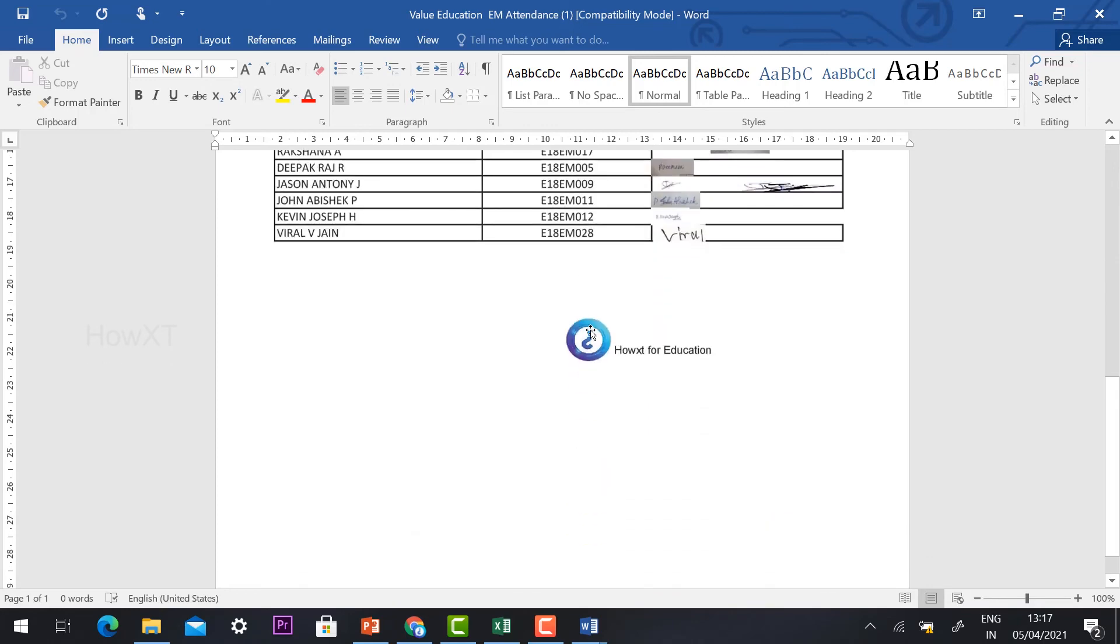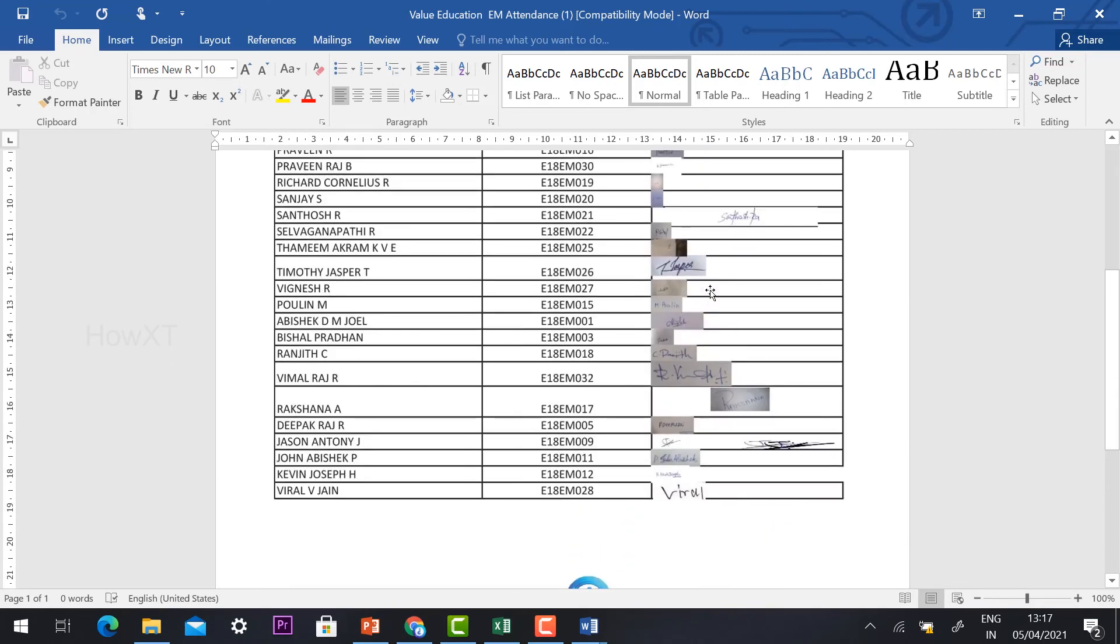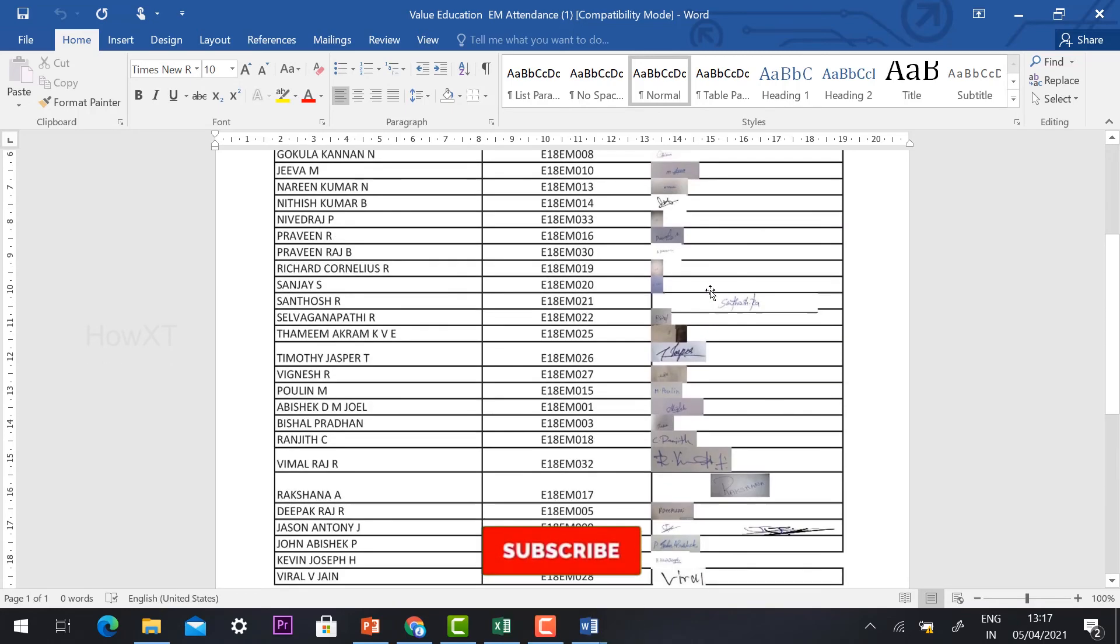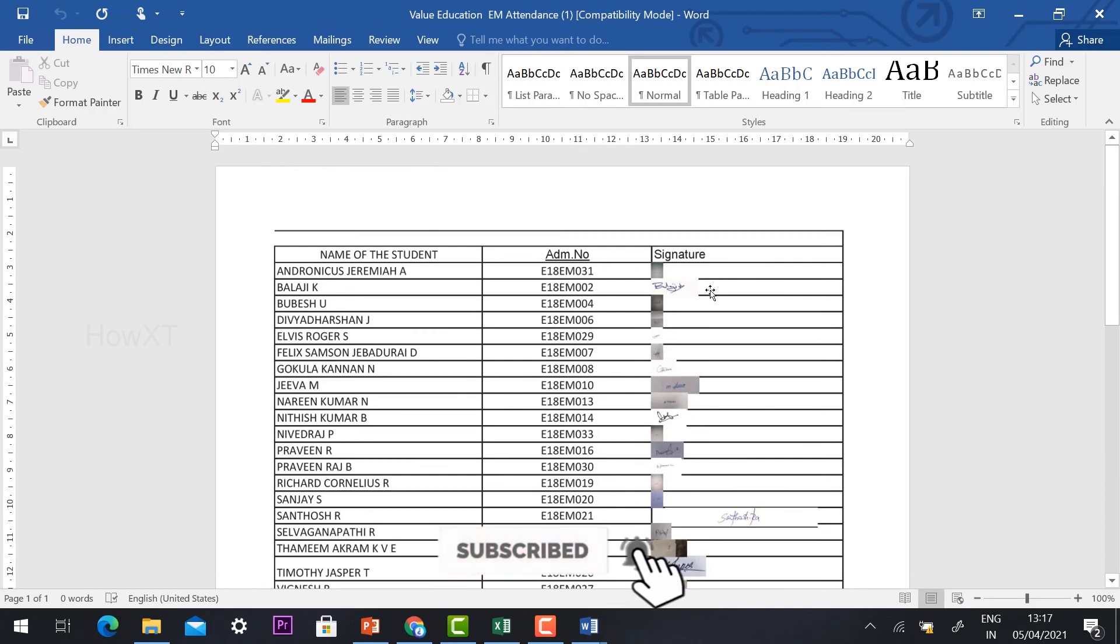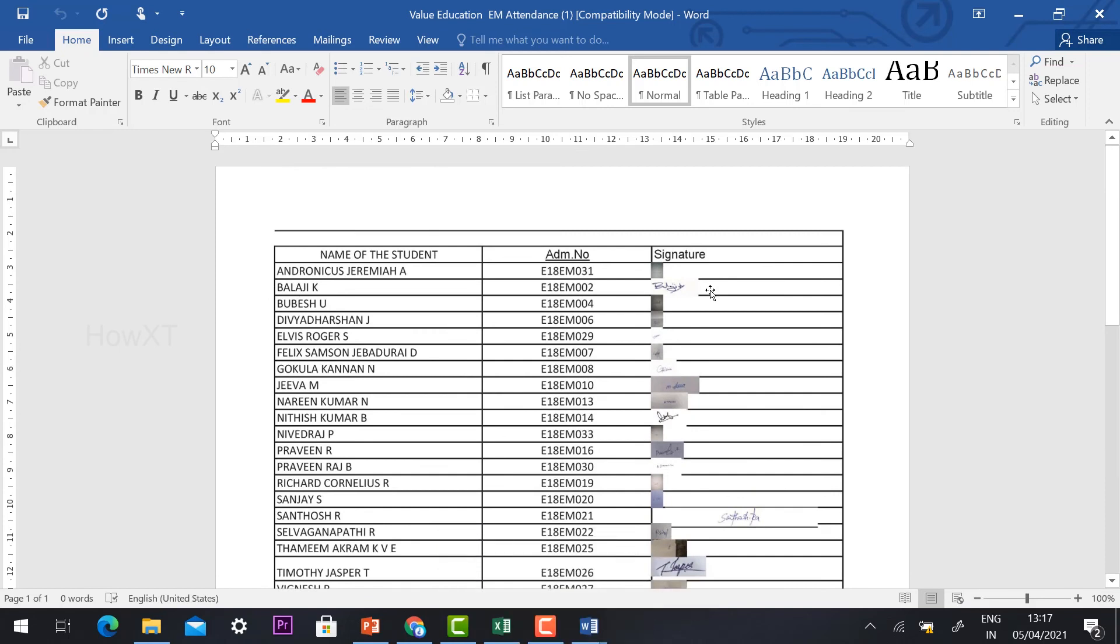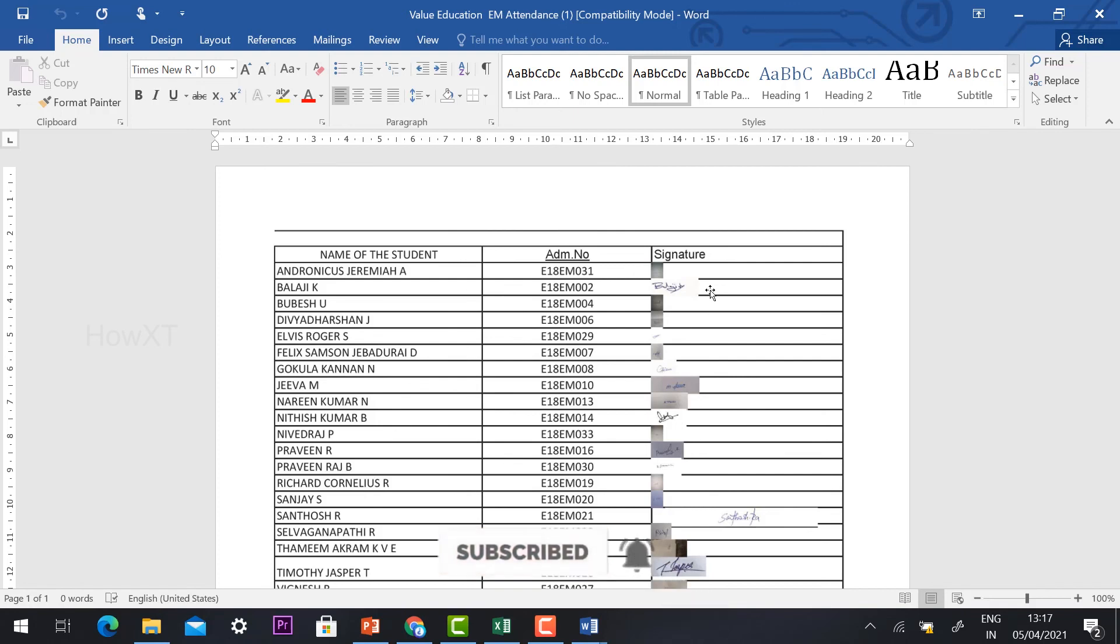With my logo, with my e-signature of my students, everything. I can submit this document to my management or anyone else. This is an easy way. Use this option. You can get all the details. If you like this video, just click the like button and kindly subscribe to my channel. Thanks for watching. Have a great and good day.